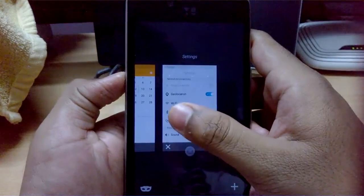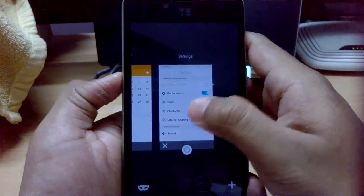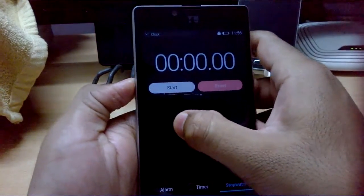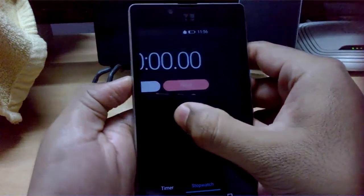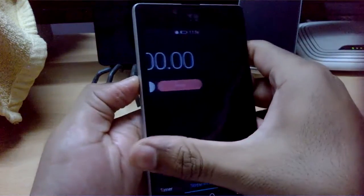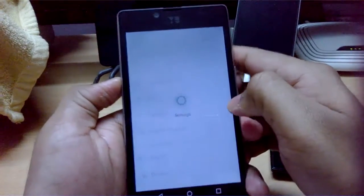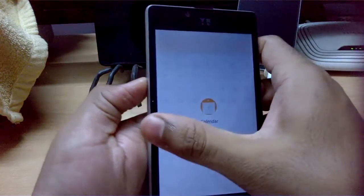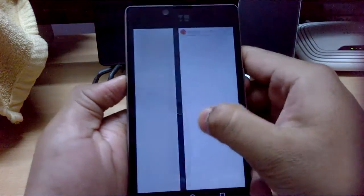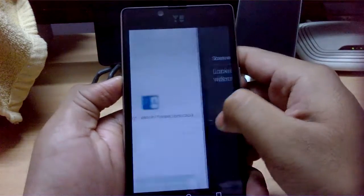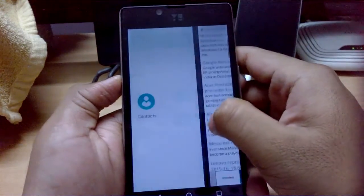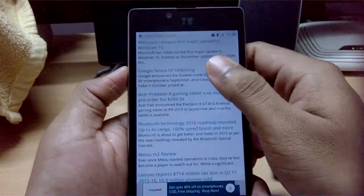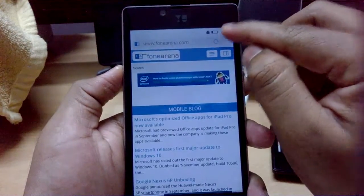When you press the Home button you get the multitasking option. Let's try it from inside an app - it's working. You can see Settings, Calendar, Marketplace, Gallery, Phone Arena, and Contacts all available in the multitasking view.